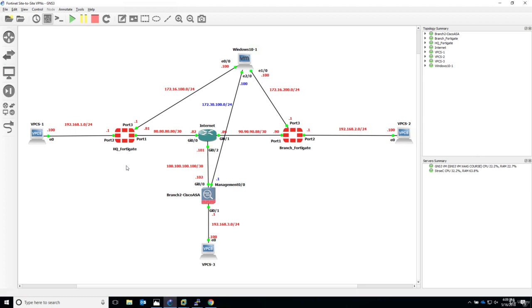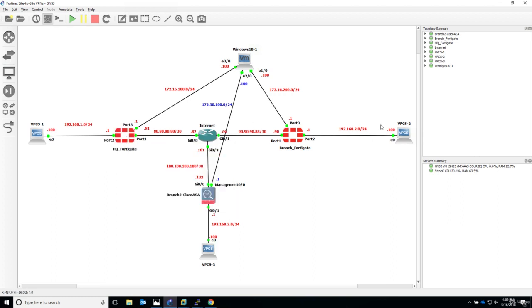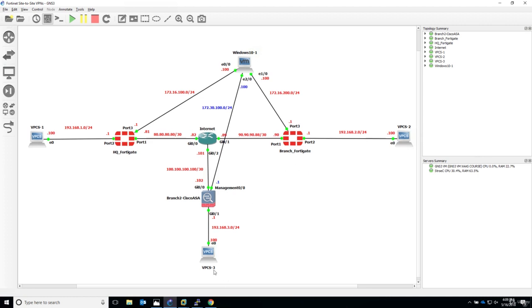Meaning that the VPN tunnel will be up, will be active, only when traffic from this PC or from this LAN will be seen by this HQ firewall going to this subnet.